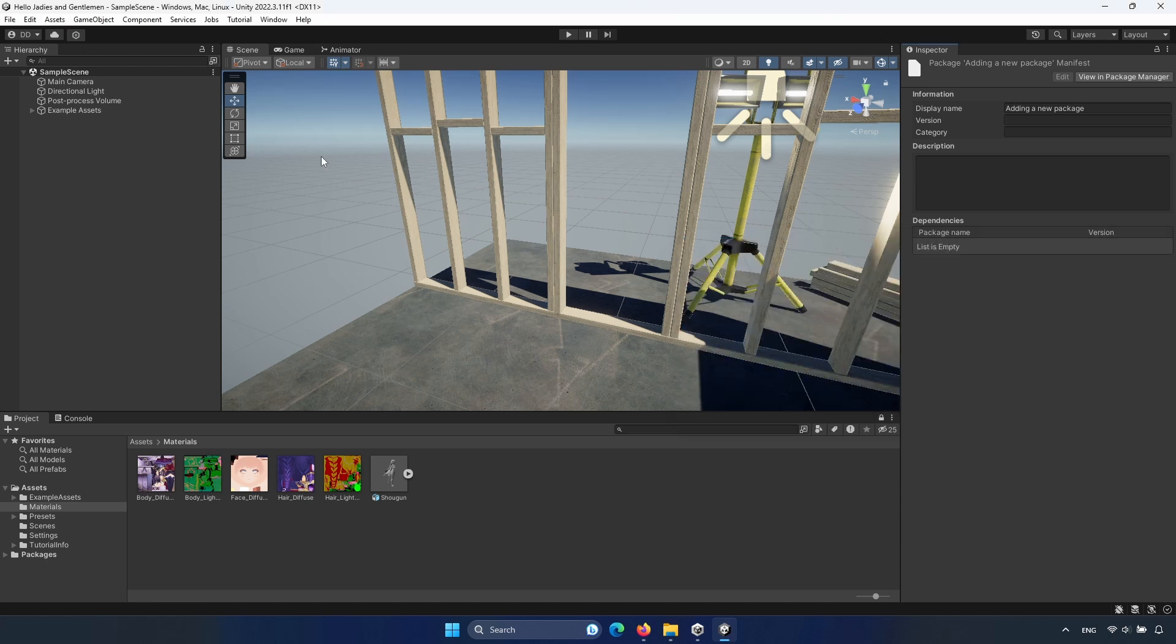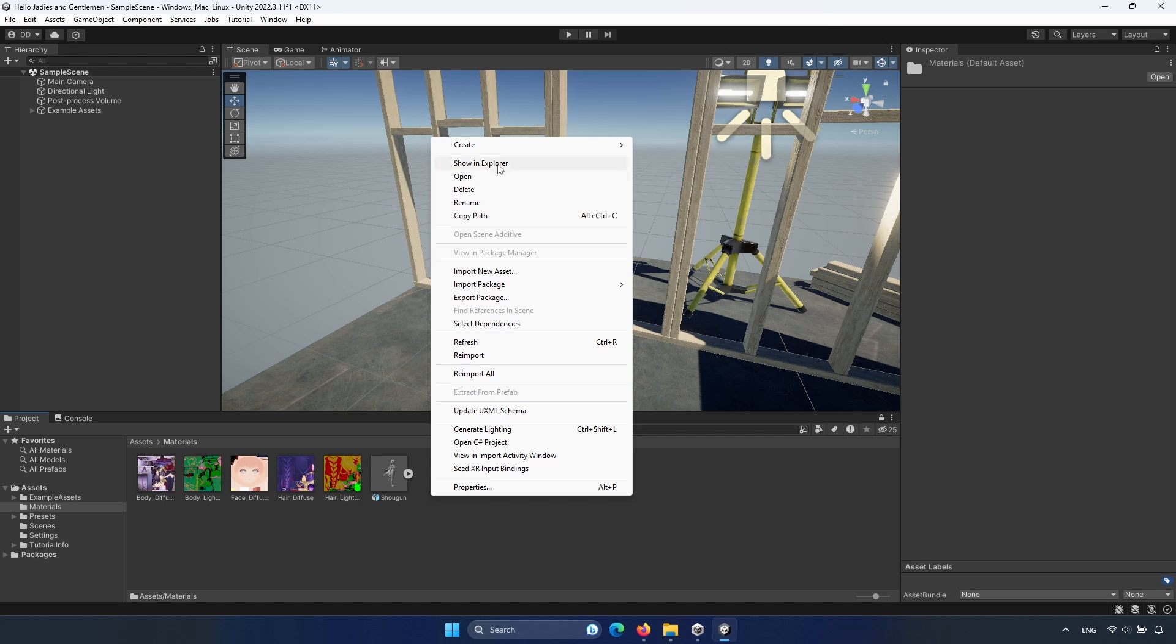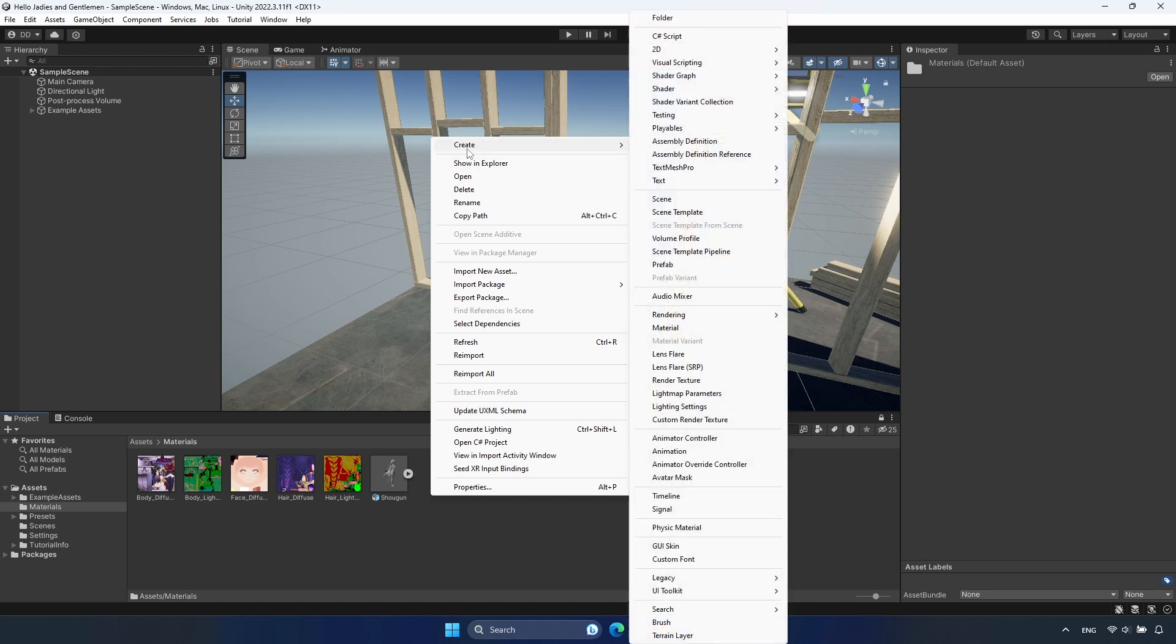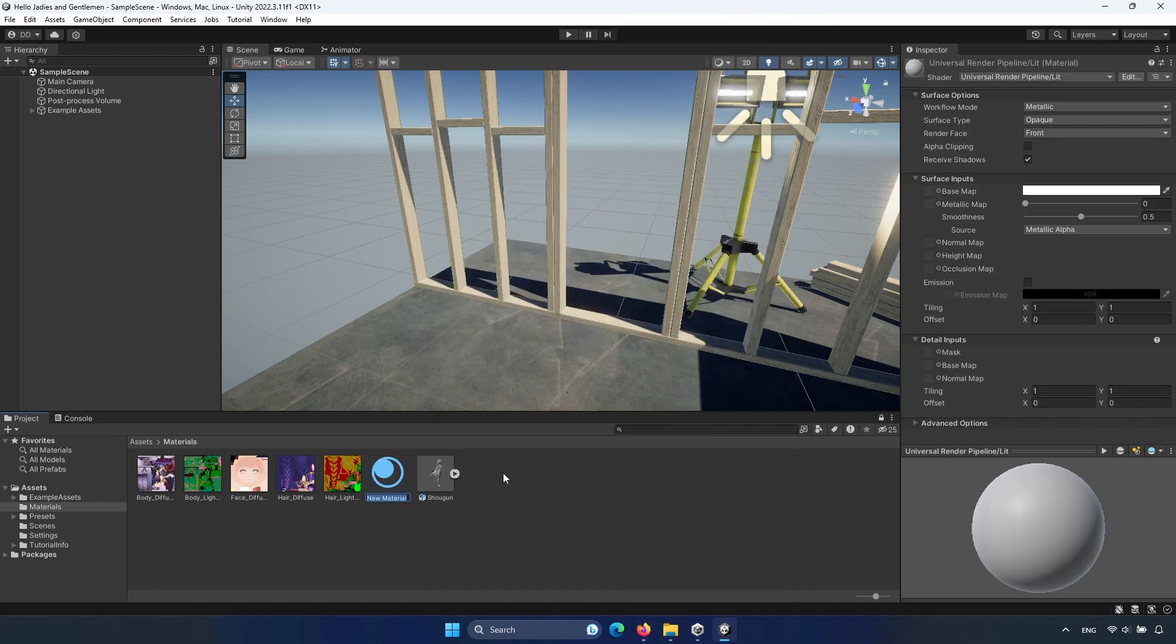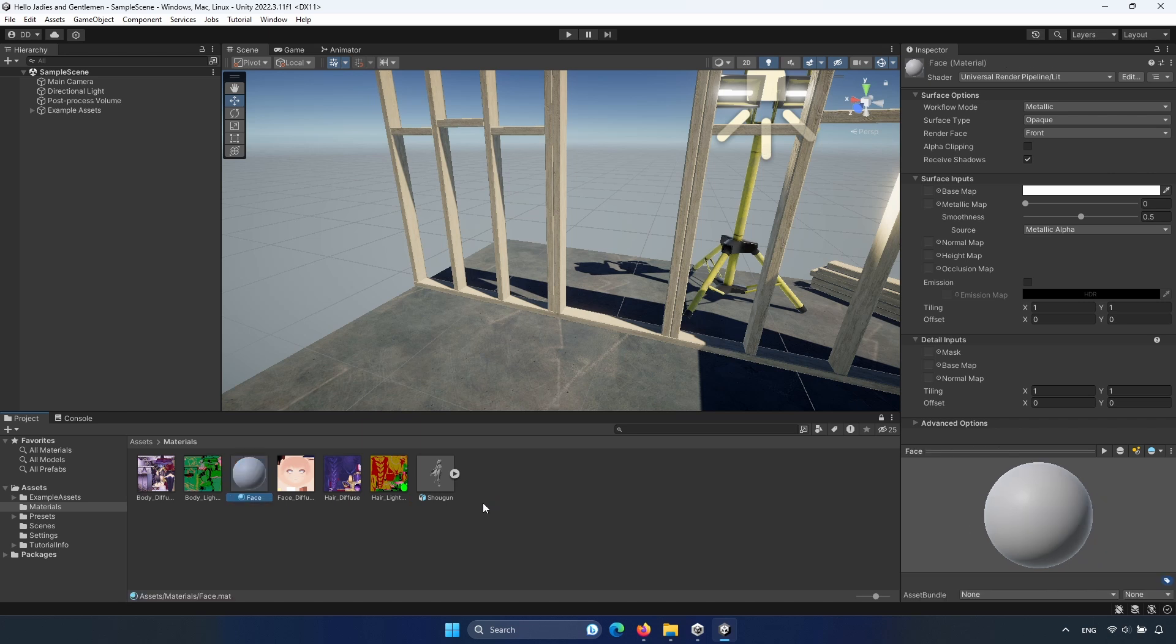After it, you can just create a new material. Select create material. You can name it. For example, face because the first material will be face.